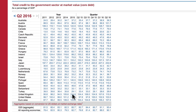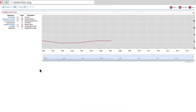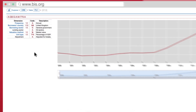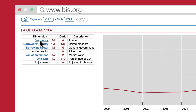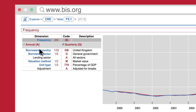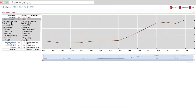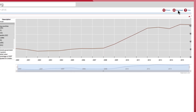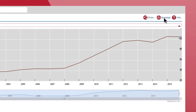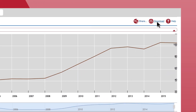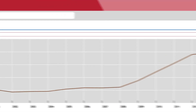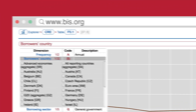Click on the data to open an interactive chart, where you can further adjust the search parameters on the left column. Here you can also download the background data in an editable format. To go back to another dataset, click on the little Explorer icon on the top left corner.